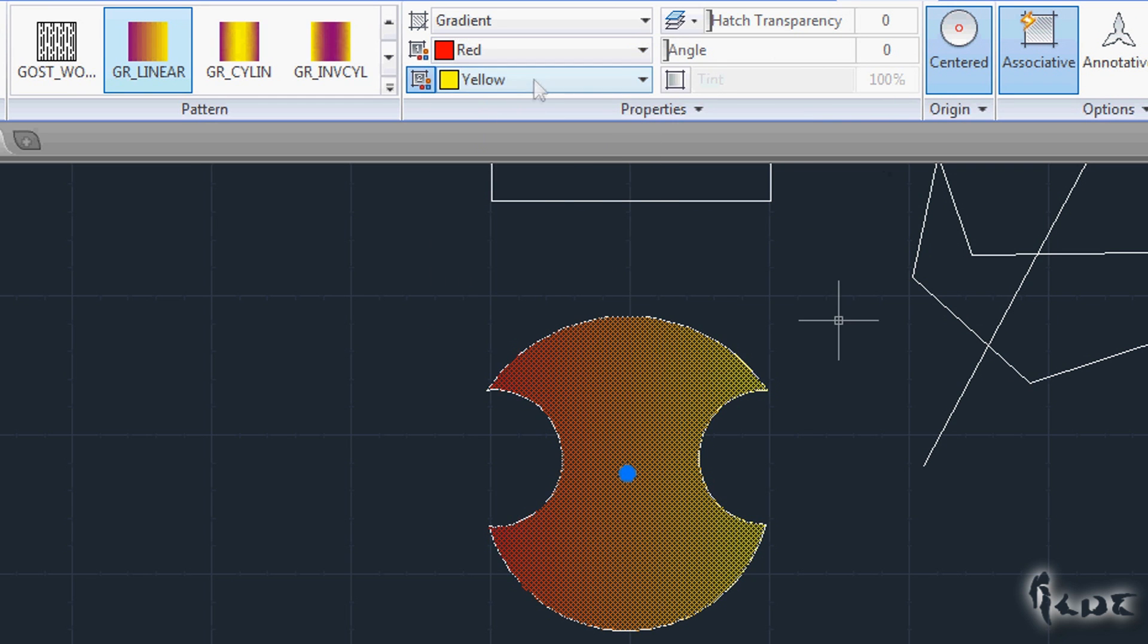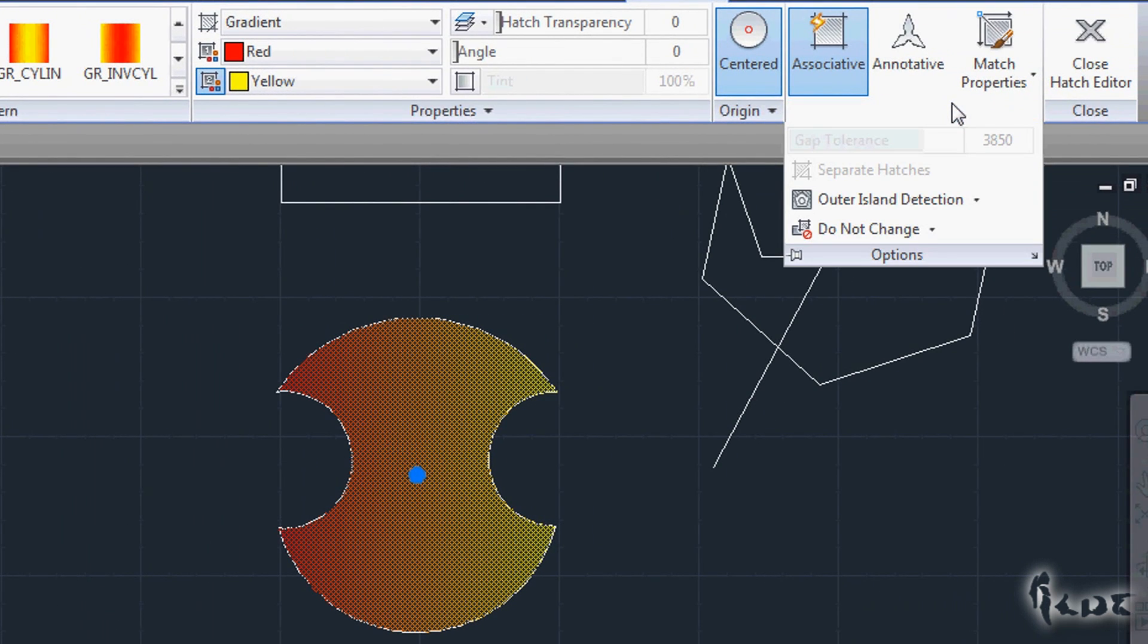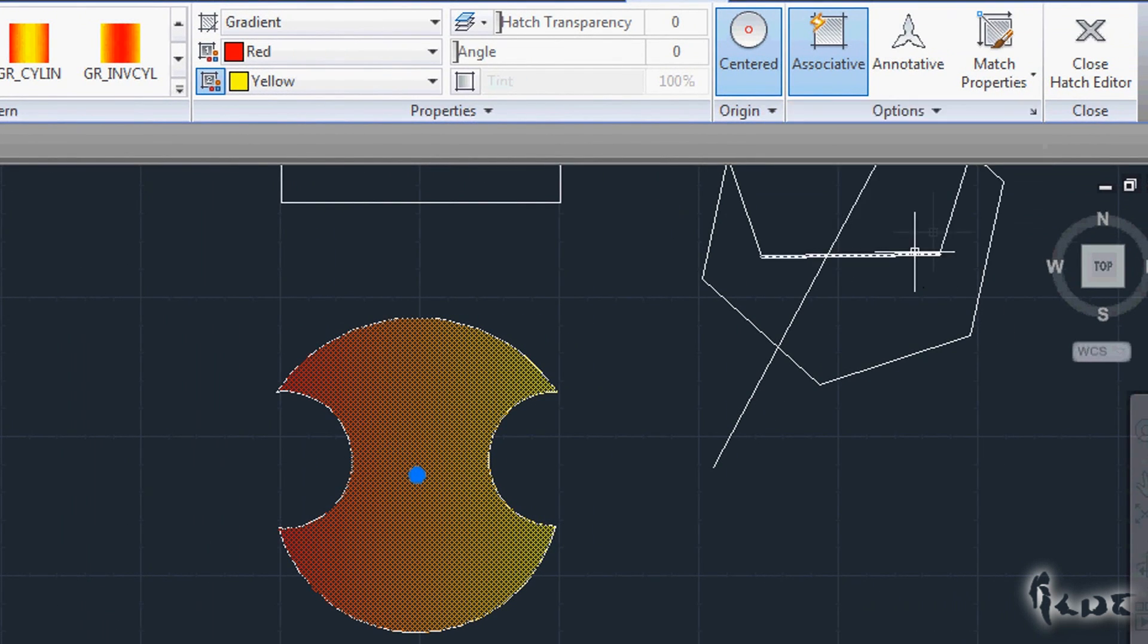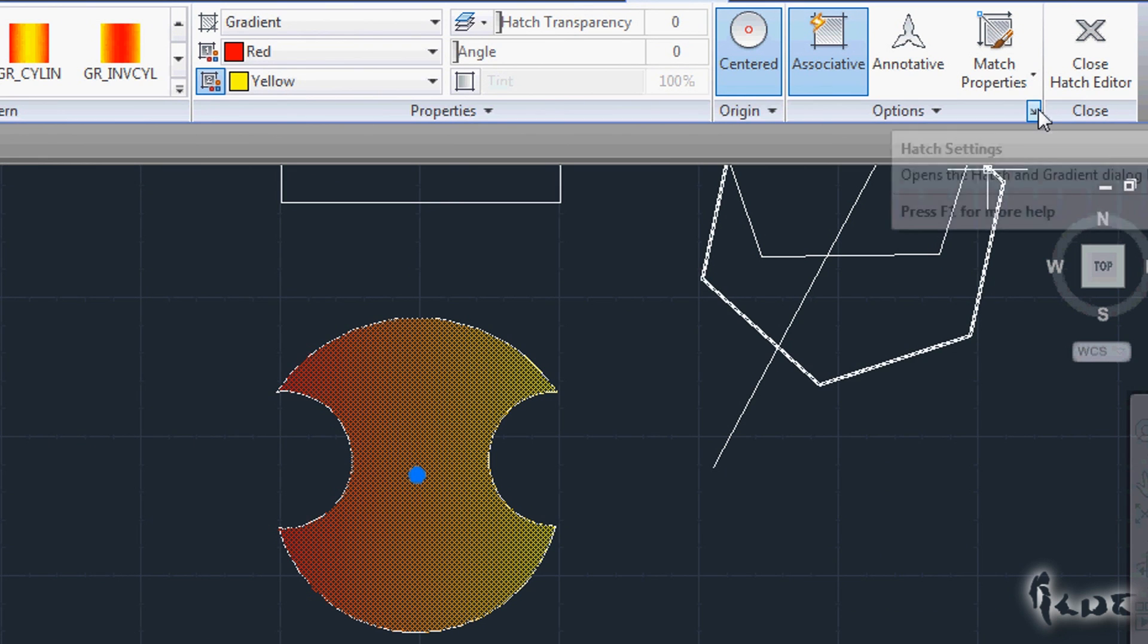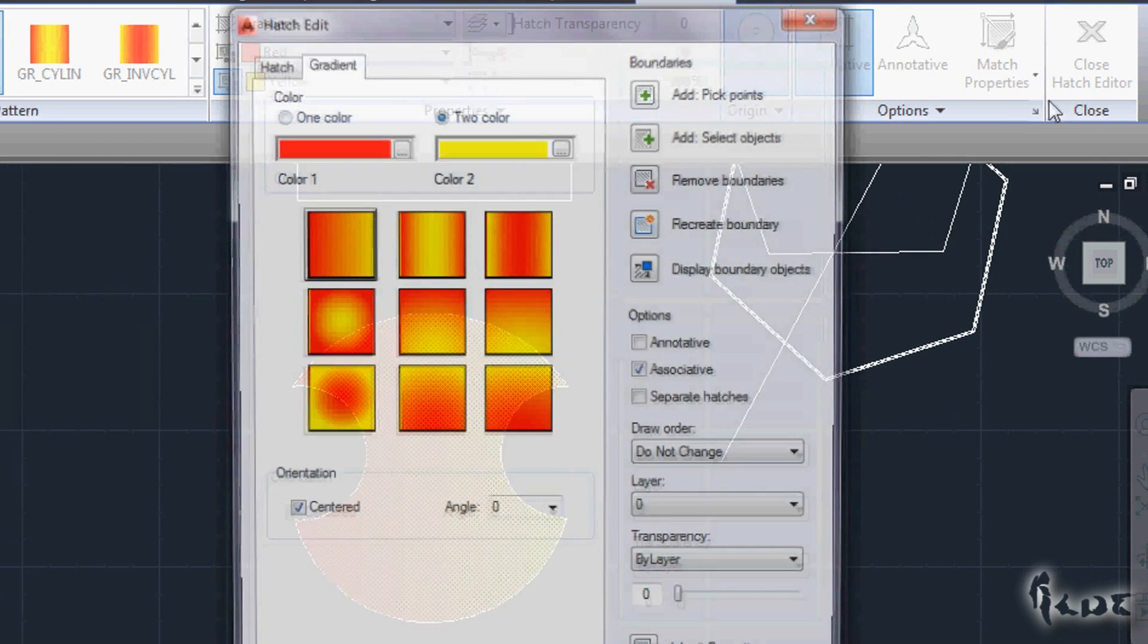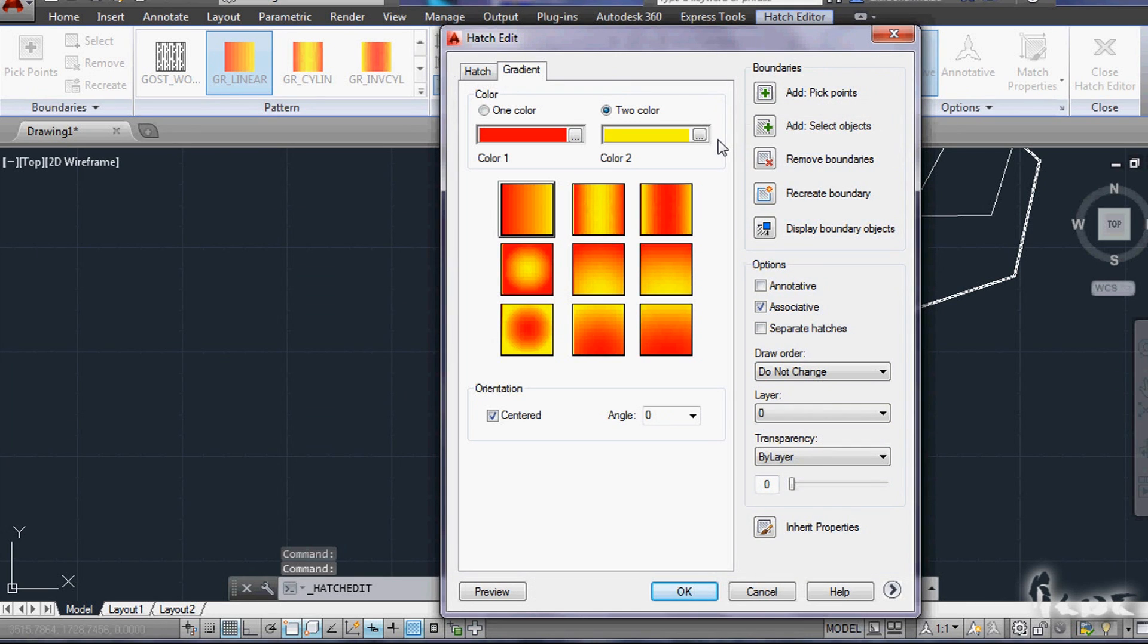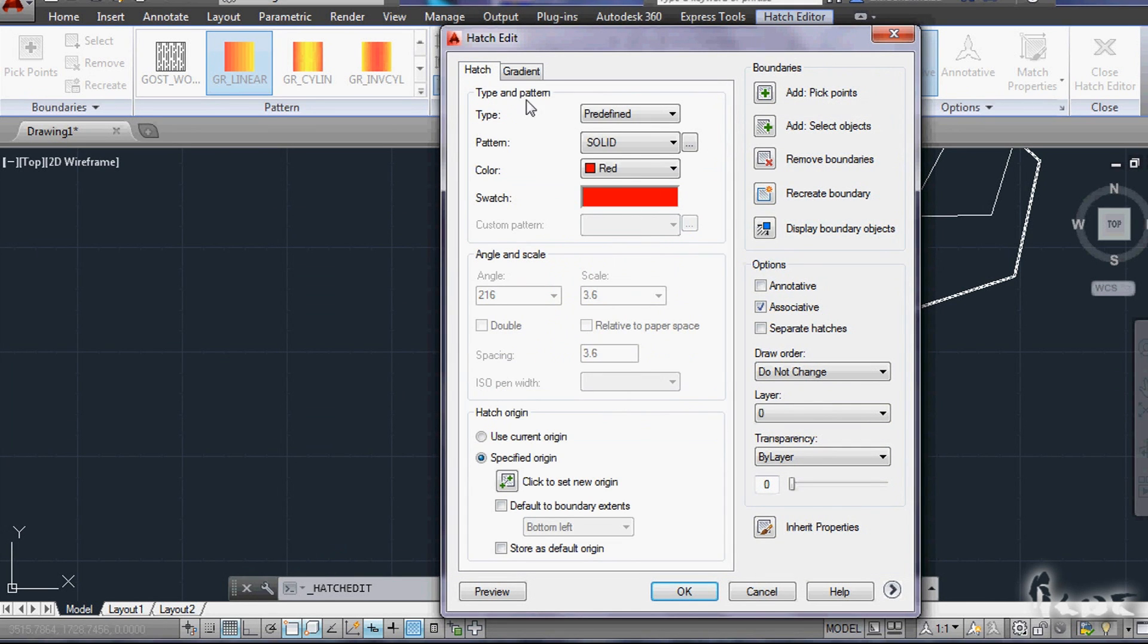If you want to further edit your Hatch, go to Option on the right where you can see a small black arrow. This opens the window where you can fully edit your Hatch or gradient.